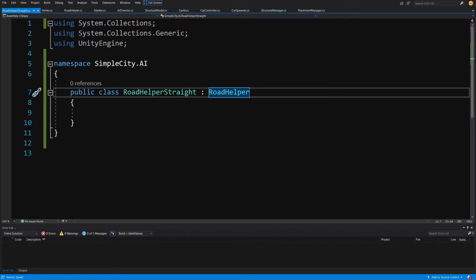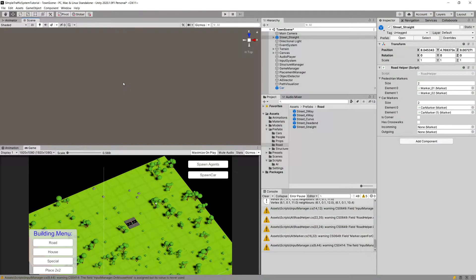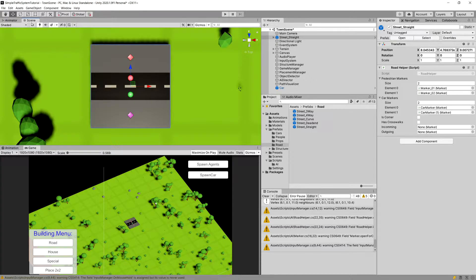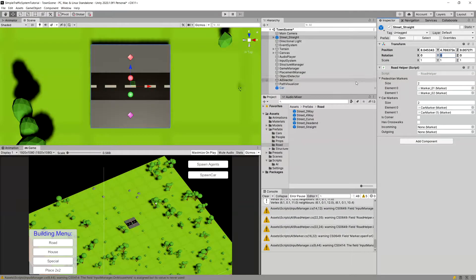We will need to provide a bit of different functionality to the two methods we created. Since this is a straight road, we are going to have two markers but we will not be sure which one is outgoing and which one is incoming if we do not know the rotation of our road prefab or the direction of movement. The default rotation is zero - let me rotate it by 90 degrees to show you.